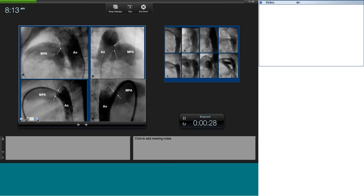Angiograms are obtained in two views. On the left, the lateral view defines the ampulla and shows the narrowest end of the duct. On the right, the RAO view is essential in many circumstances — especially when there is an overlap between the ampulla and the aorta. When the ampulla is not well defined in one view, you may see it clearly in the other.